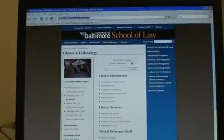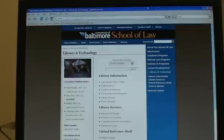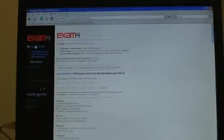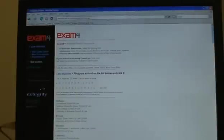You would point your browser to www.exam4.com which will take you to the exam4 software page. On this page, you would select for law schools and rather than scrolling completely through the list of law schools here, select M for Maryland and UB is the first listed school. Click on that.